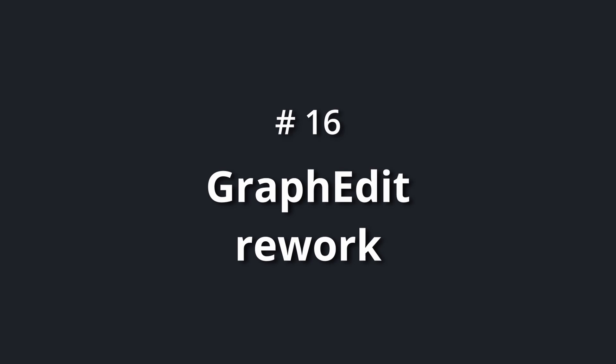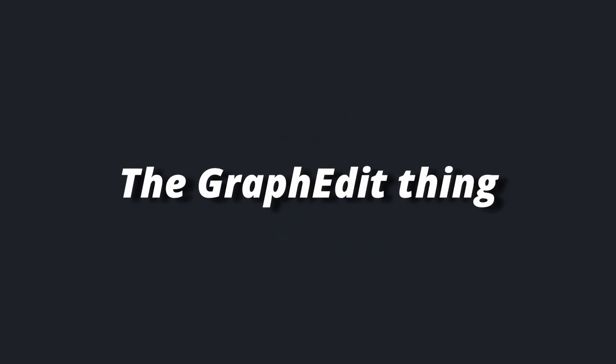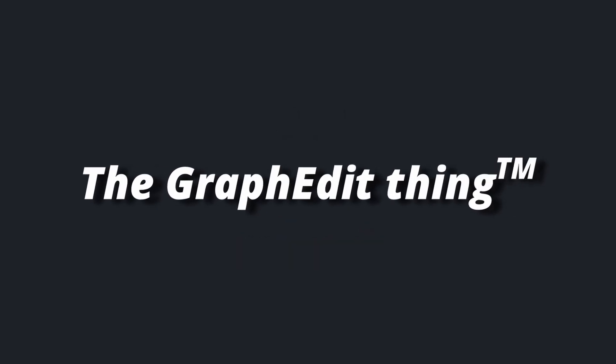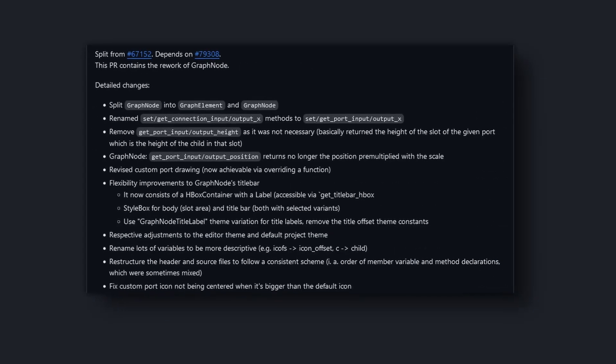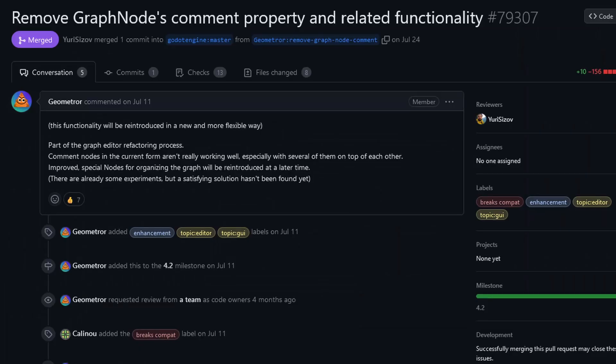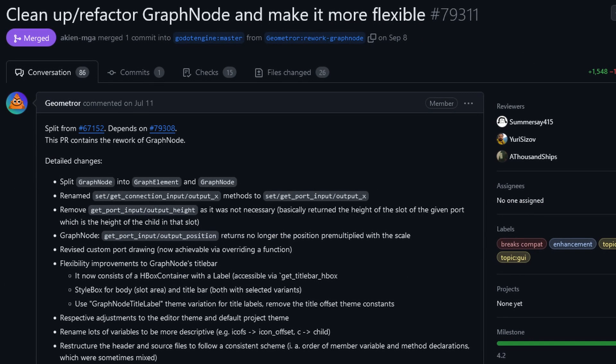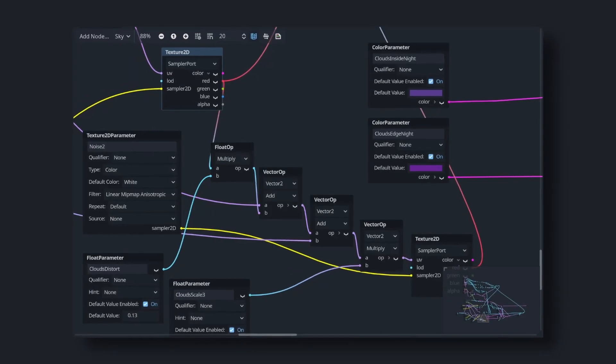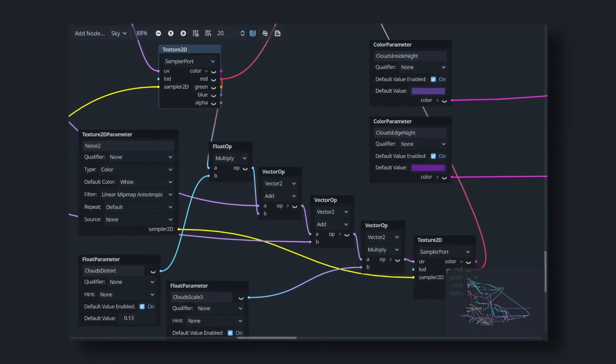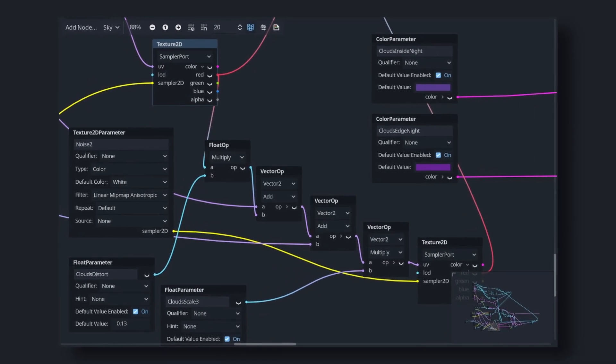Number 16: graph edit rework. The graph edit thing Godot comes with received a huge rework. It was chopped up into multiple classes, and also some other stuff was done, which I'm not going to touch on. Though, the visual shader editor got some improvements, which is always nice.